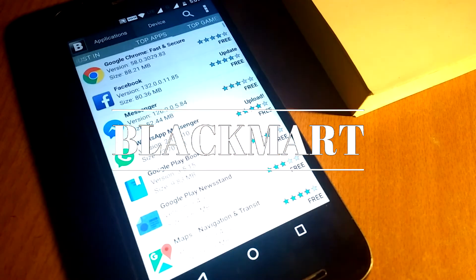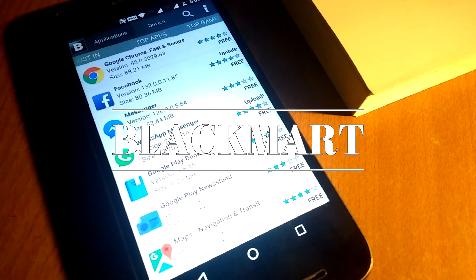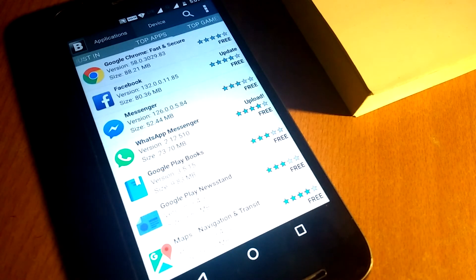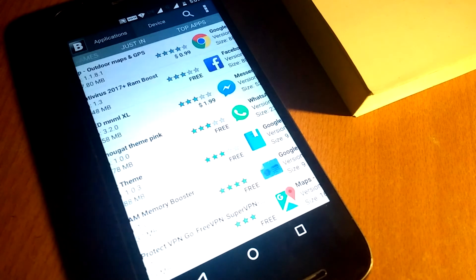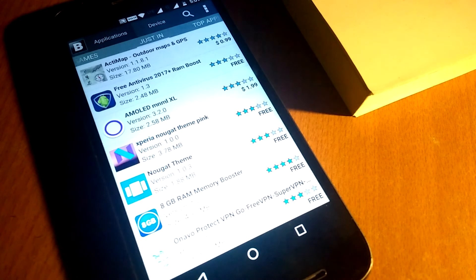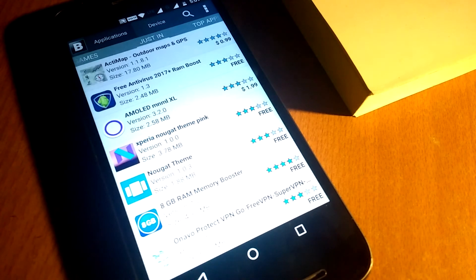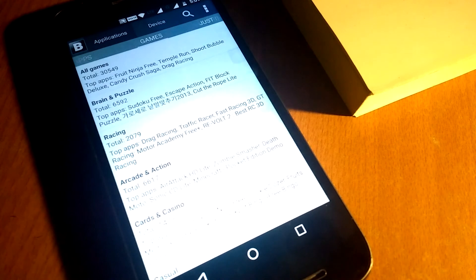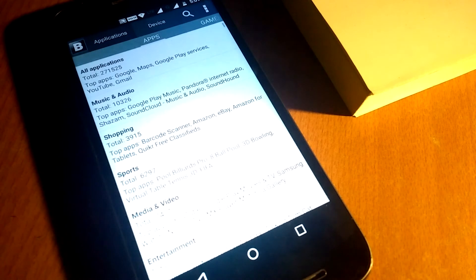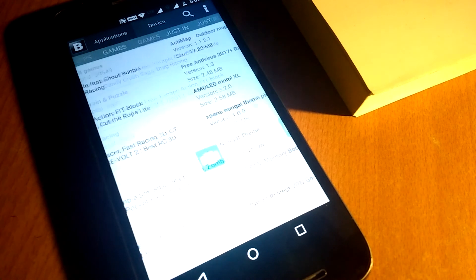Fourth app in my list is Blackmart. It allows you to download paid Android apps for free. It consists of a huge collection of apps. You can basically download any app from Blackmart.